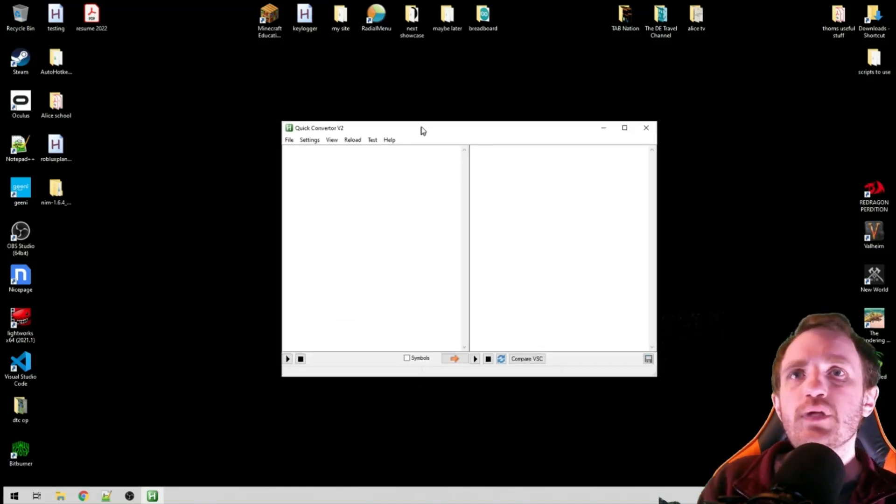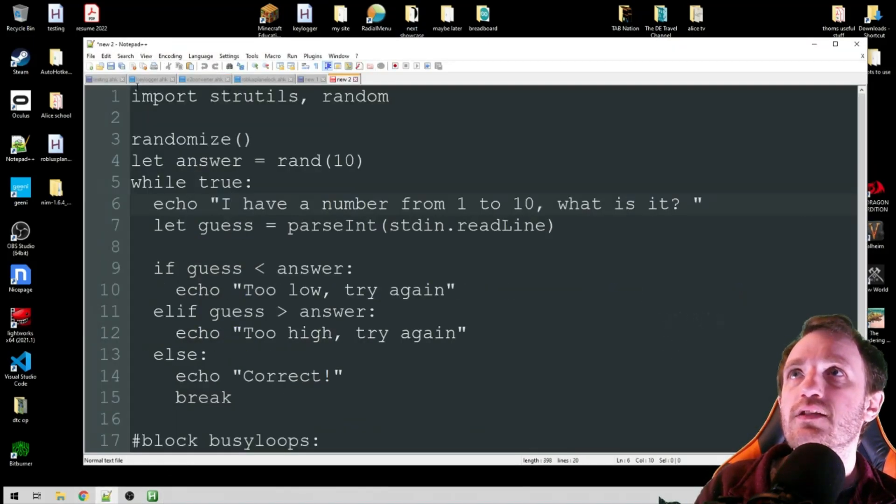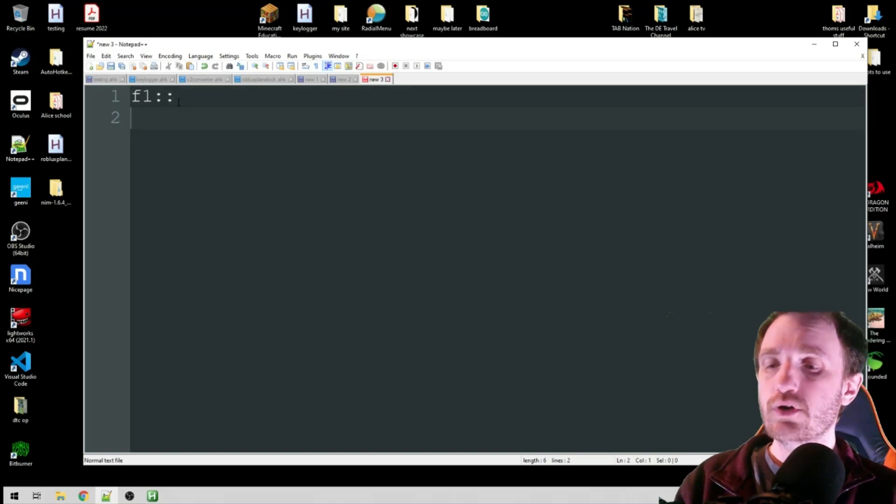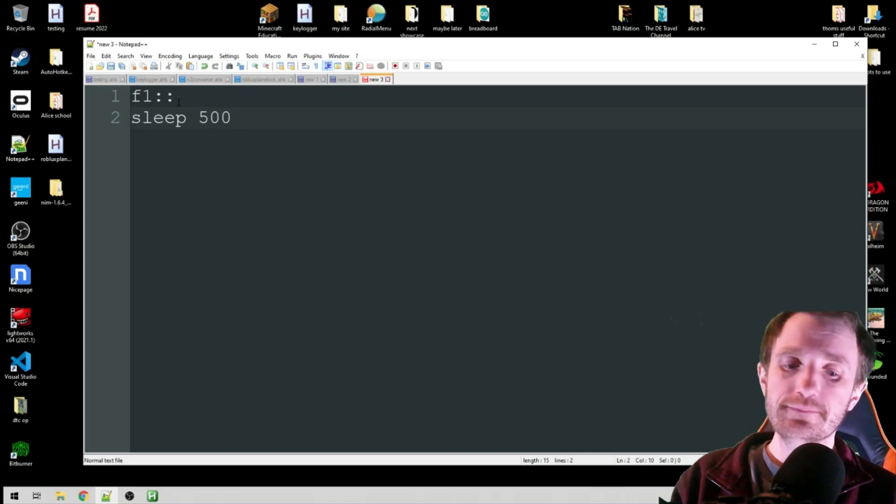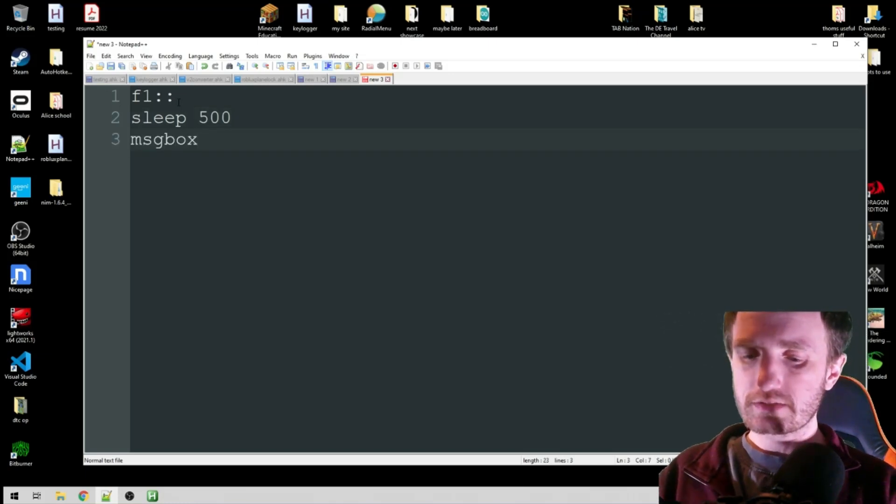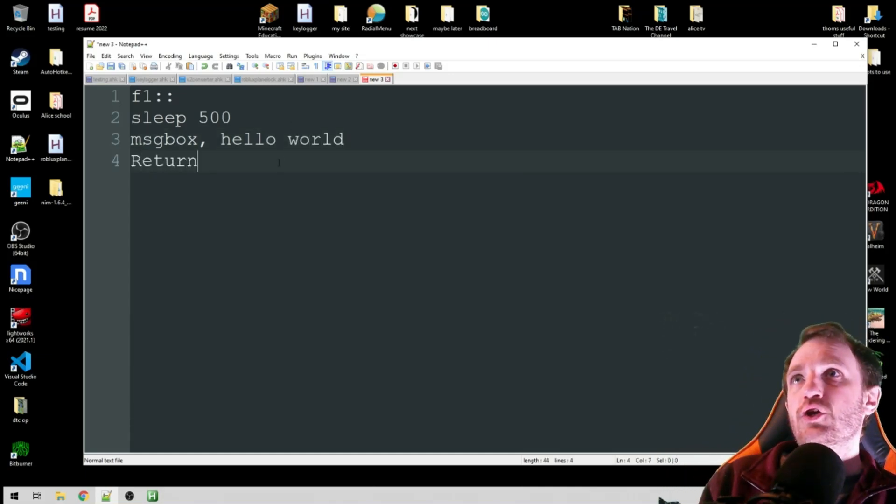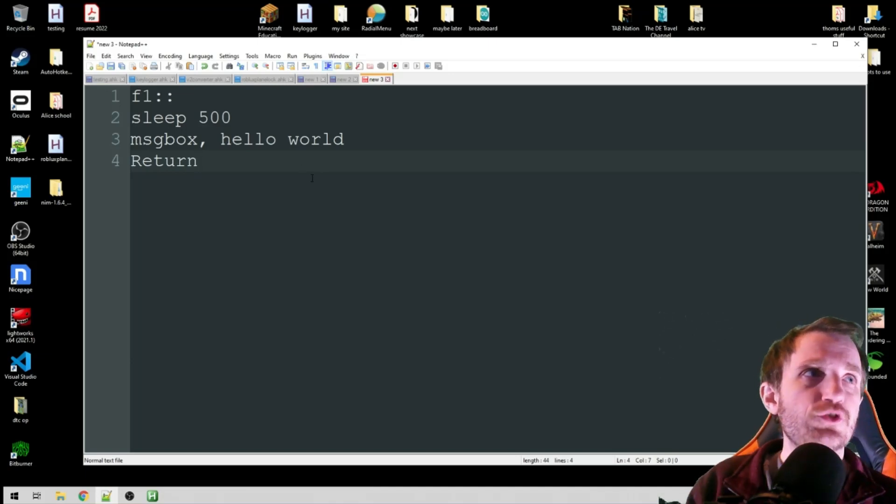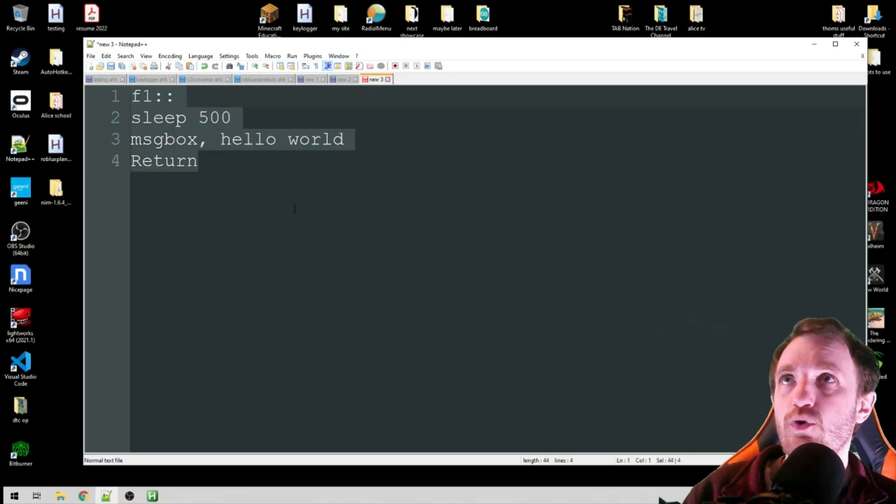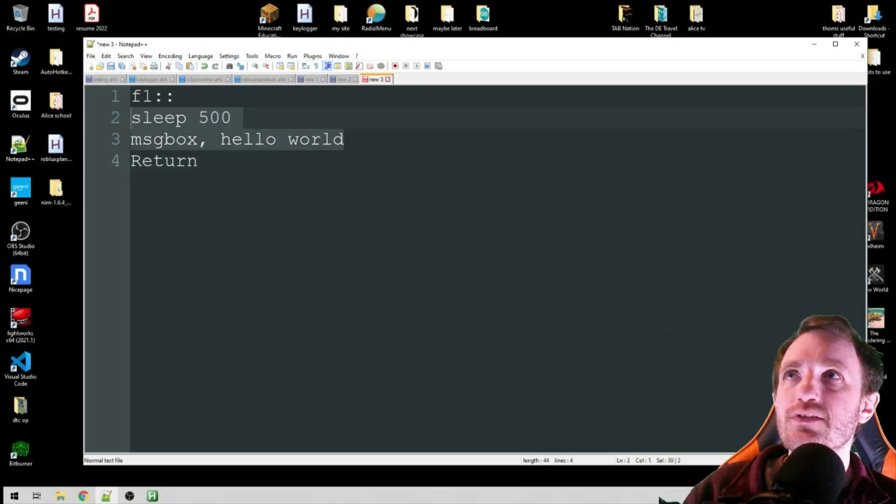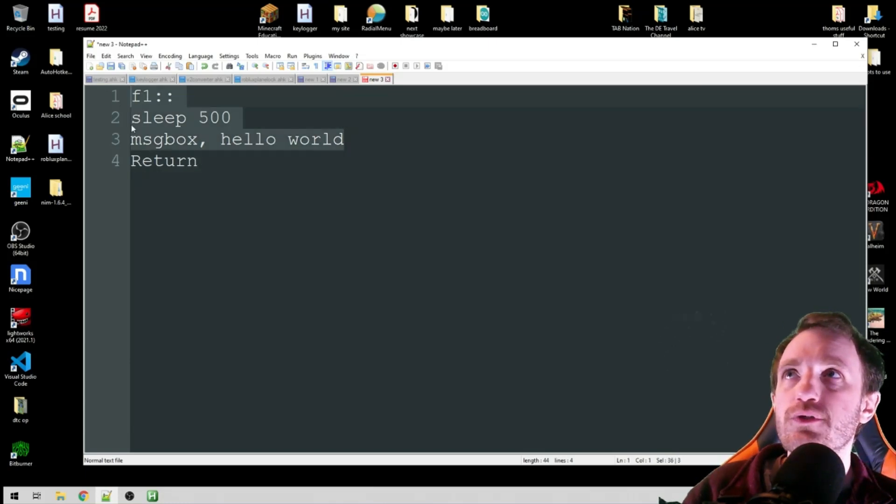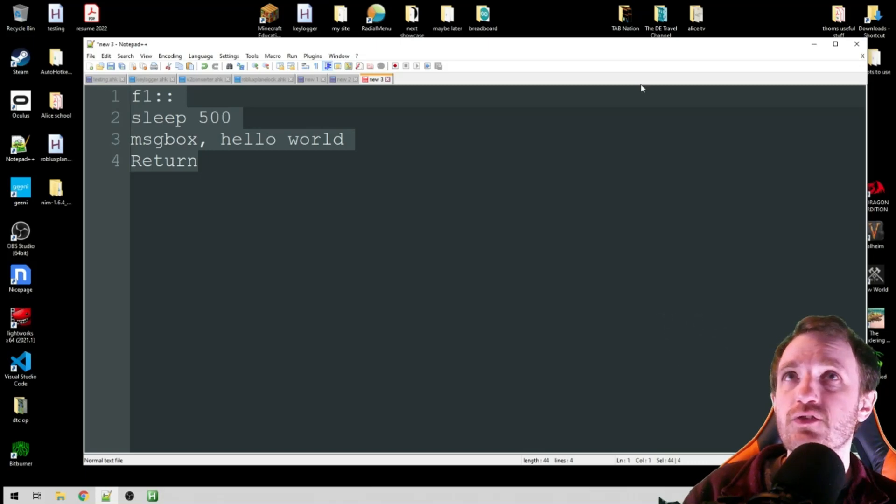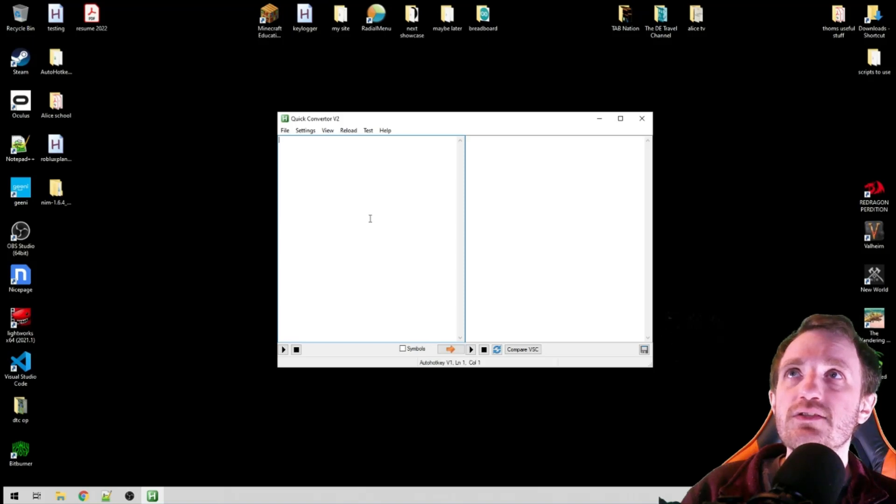This is what we get—a pretty simple GUI. Let's open here and let's do some very simple code. We're just going to do F1, Sleep 500, MsgBox Hello World. Simple. And a return. So we're just going to do very simple code here, nothing too crazy. This will work in version 1 but this will not work in version 2 because this is being used as a command line, where in version 2 everything's a function. This would error out—this is version 1 syntax.